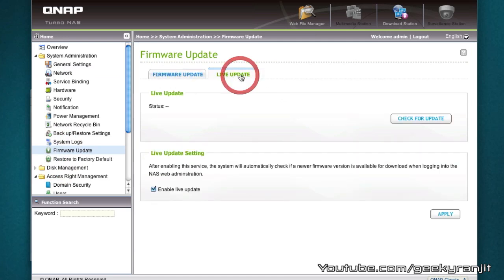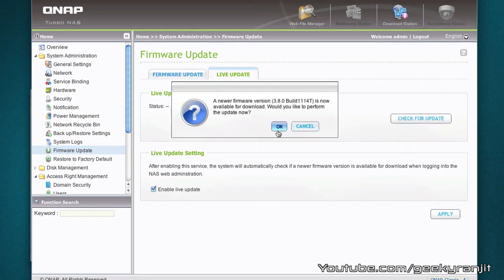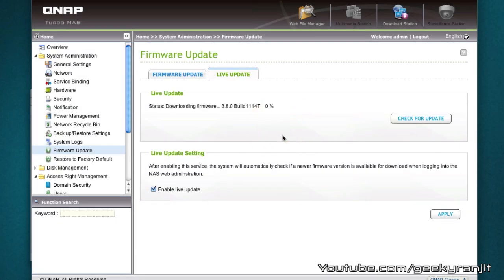Once that is done, also it is advisable that you go to this firmware update option and in the live update just hit check for update. As you can see it has found a new firmware update and it's advisable to do this update.